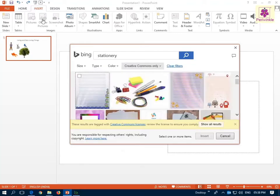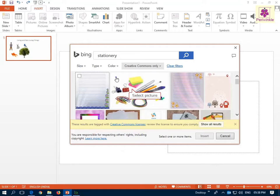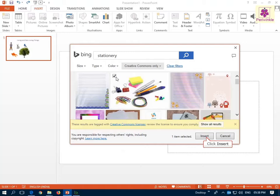A list of similar pictures appear. Now, select the required picture and click on Insert.